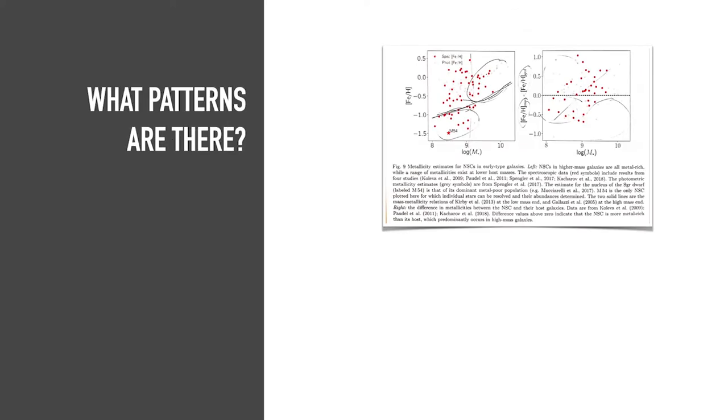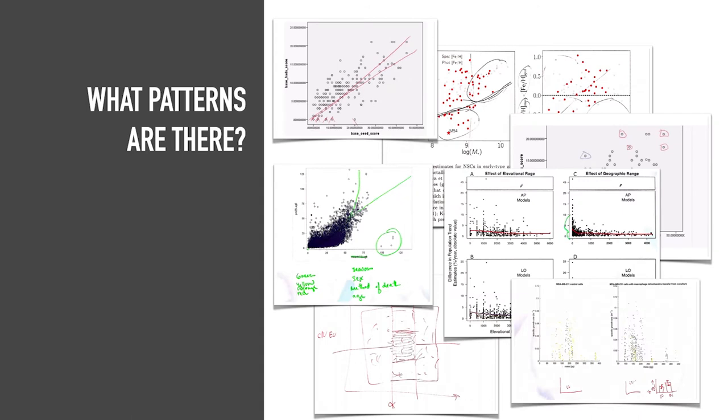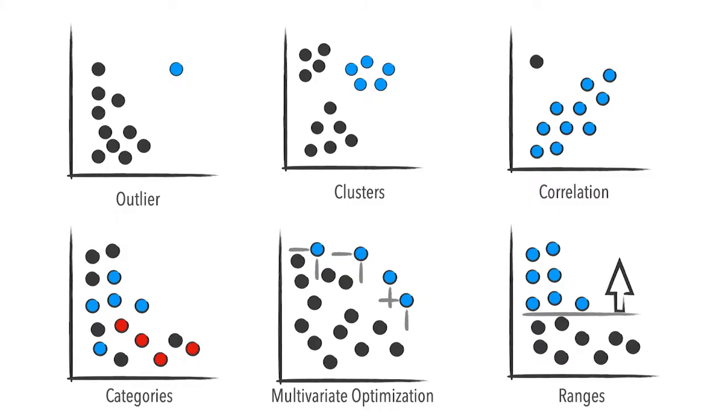To identify common patterns, we ran a formative study in which we interviewed domain experts that often work with scatter plots. We found that these experts were interested in outliers, clusters, correlations, categories, multivariate optimization, and ranges.